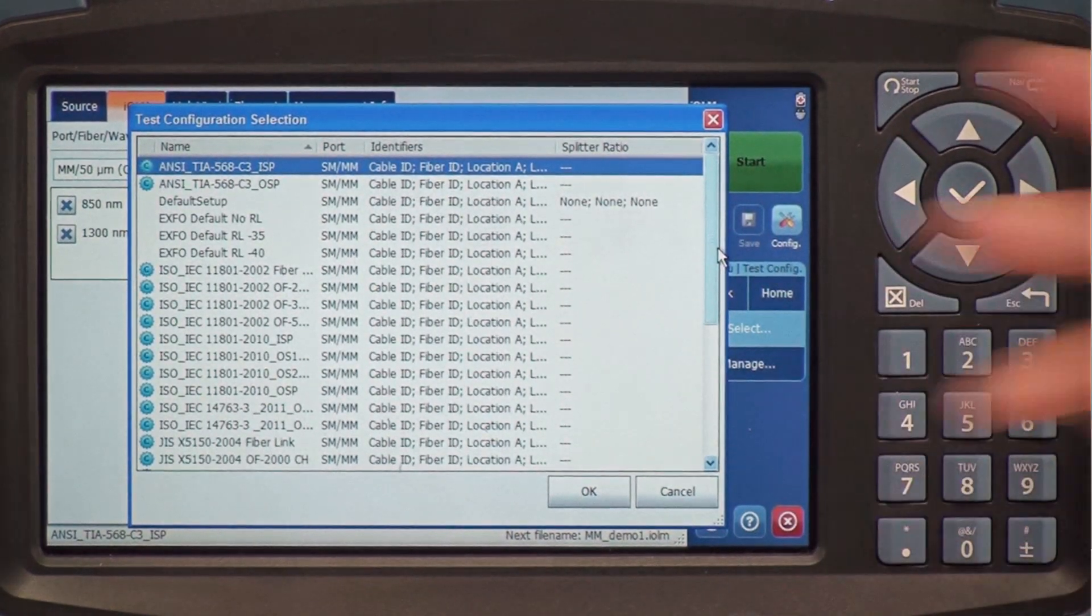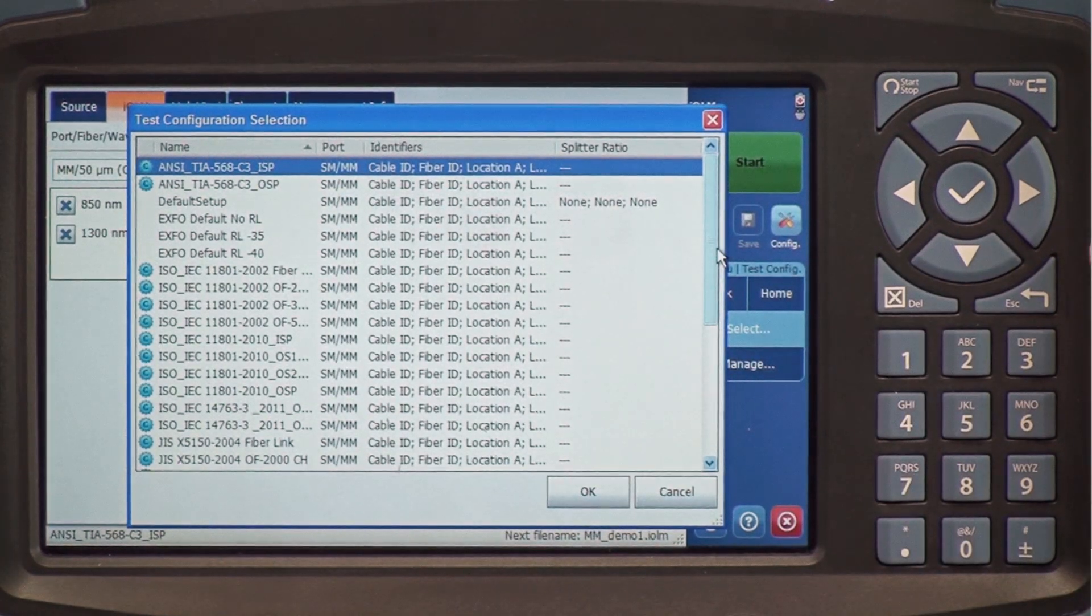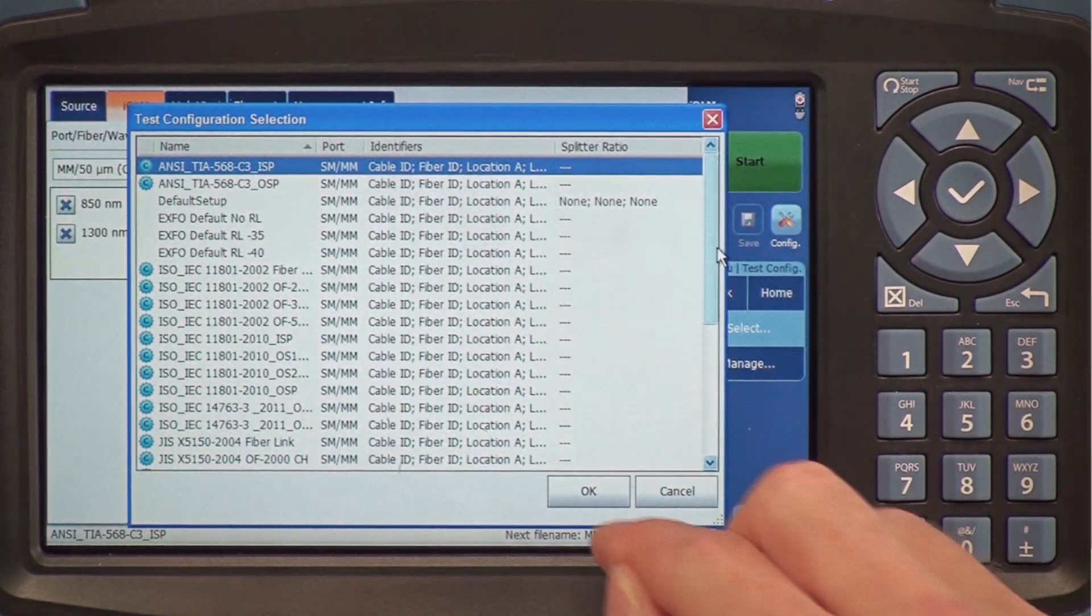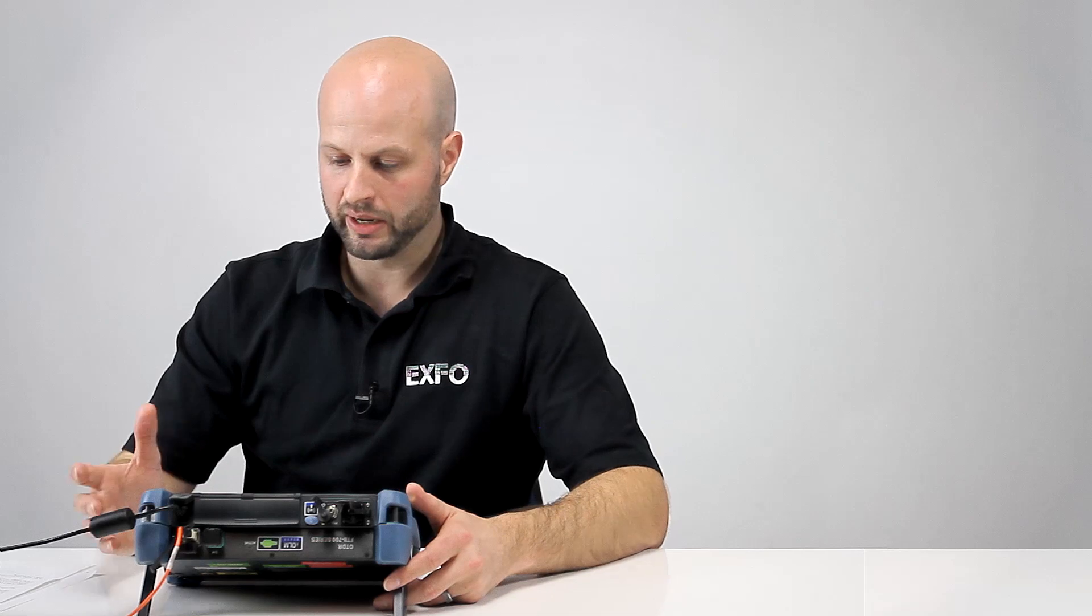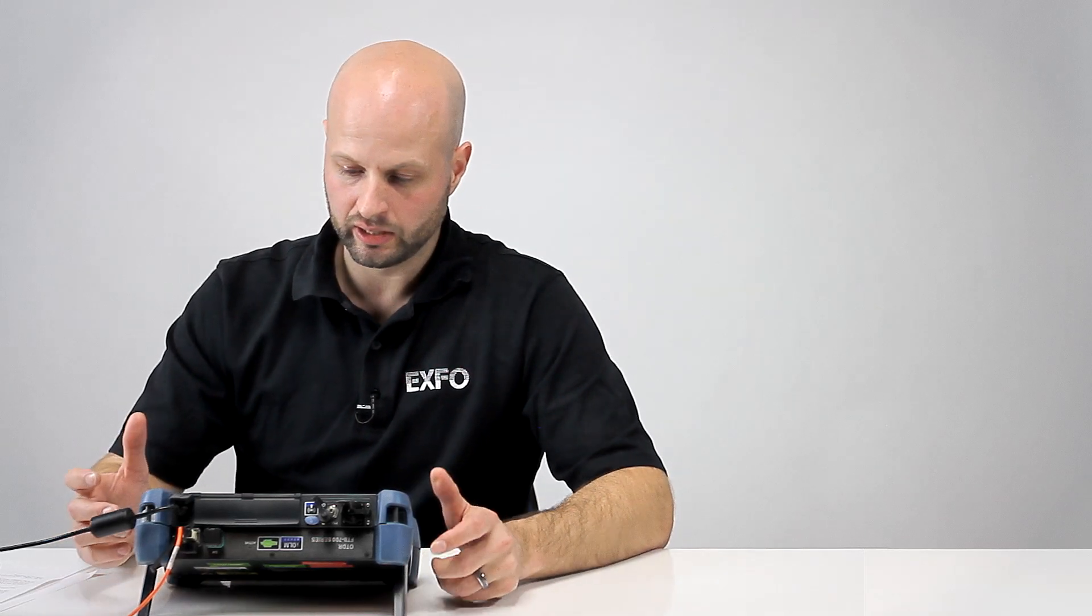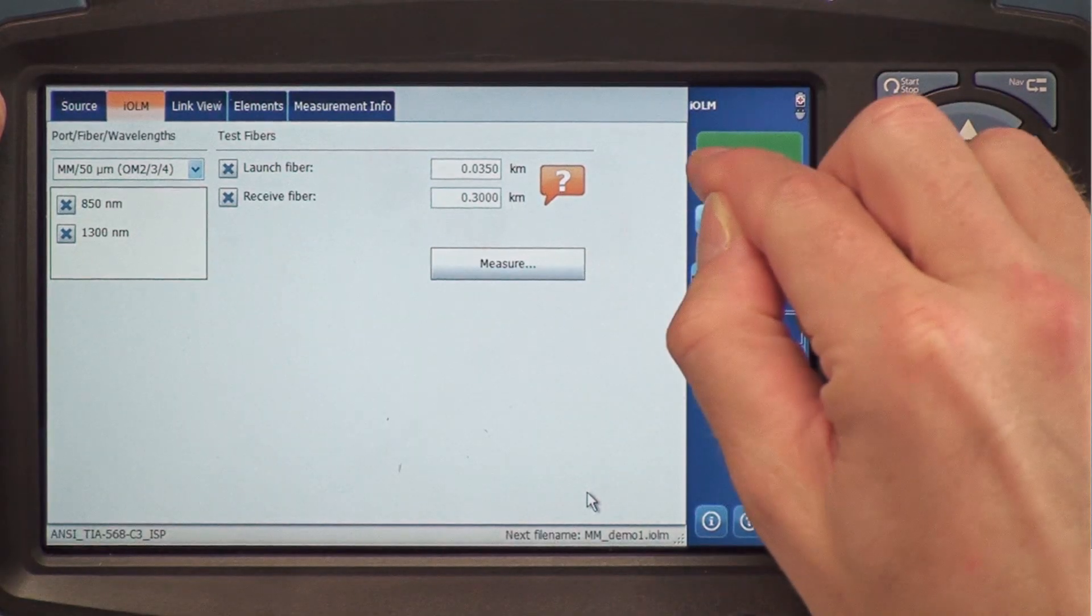For the sake of this test today, I'm going to use the TIA568, which is probably the most common one. Now I'm ready to launch an acquisition and test my fiber.